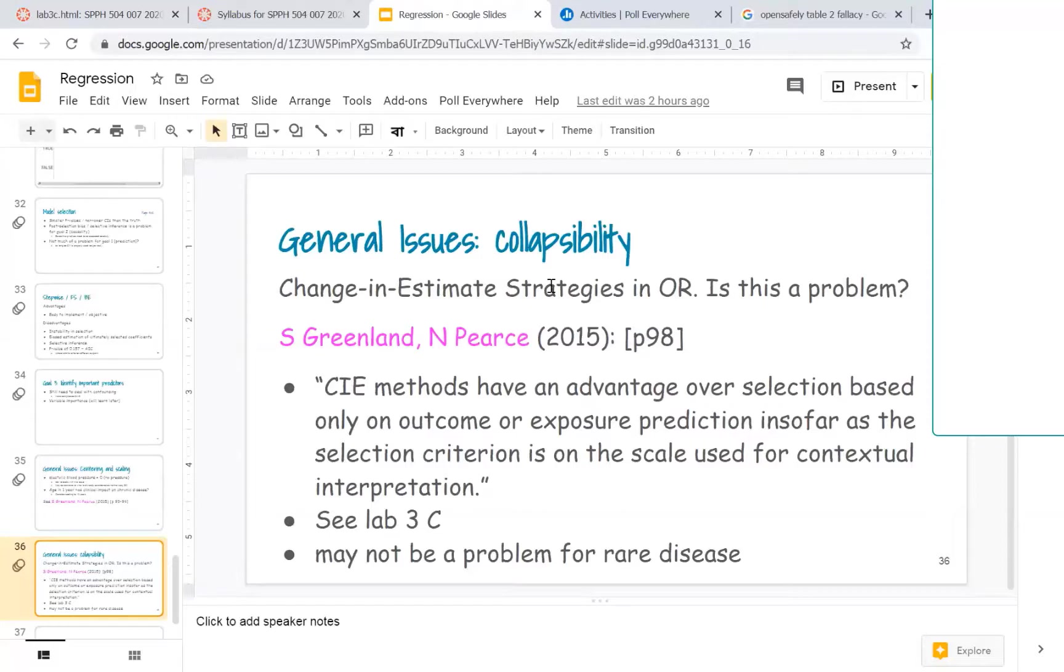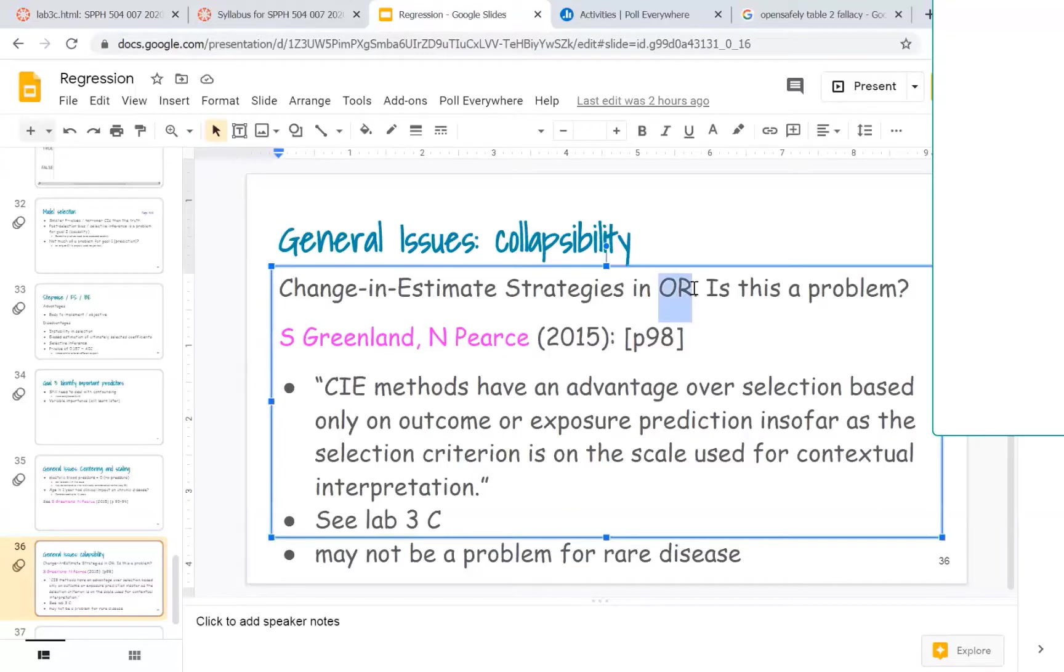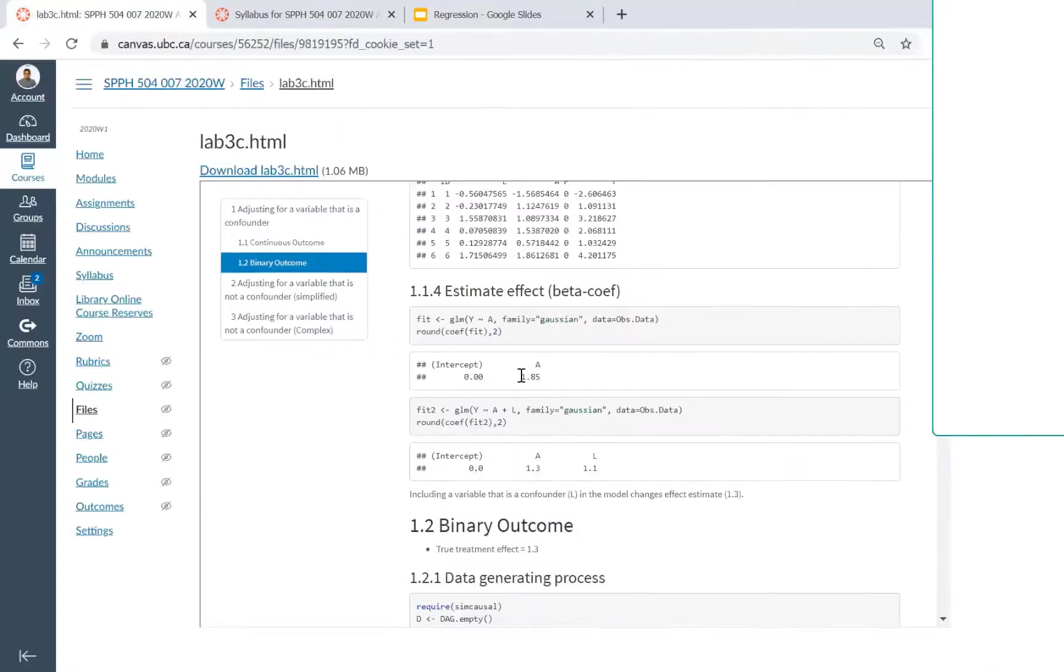especially when dealing with non-collapsible measurements like odds ratios. The change-in-estimate says that whenever you're including a confounder, is that changing your effect of the primary exposure?